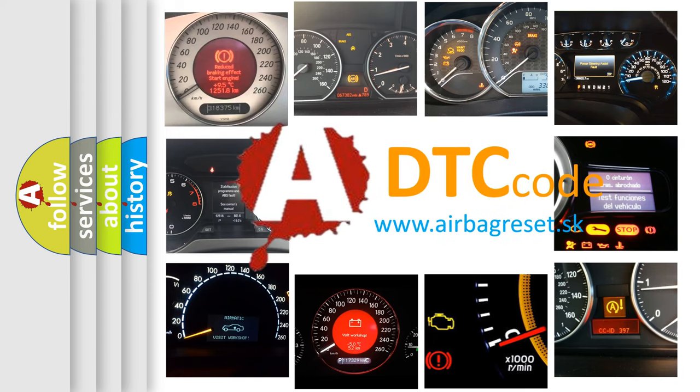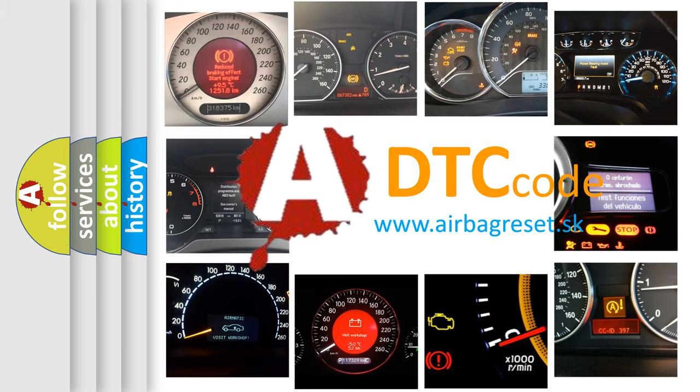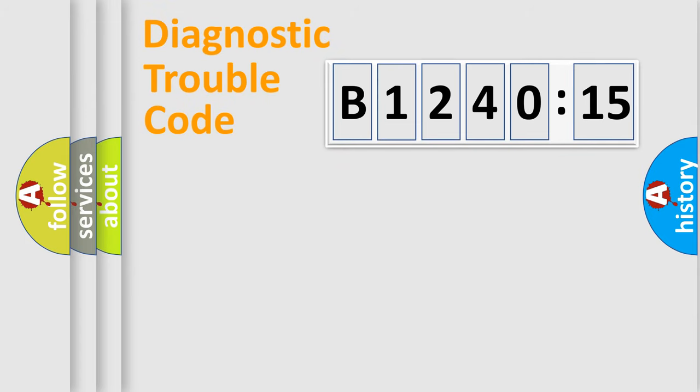What does B124015 mean, or how to correct this fault? Today we will find answers to these questions together.